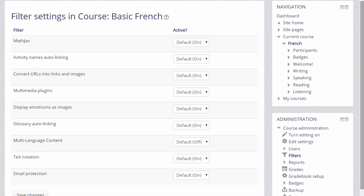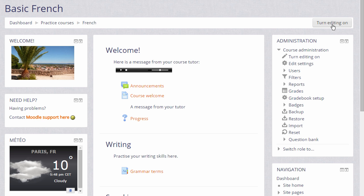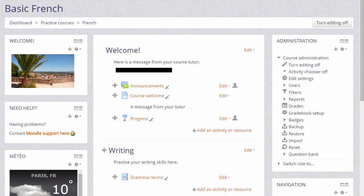Let's go into a course and add a couple of items to see how these filters work. I'm going to turn on the editing either by clicking the button top right or scrolling down and clicking the link Turn Editing On in the Administration block.